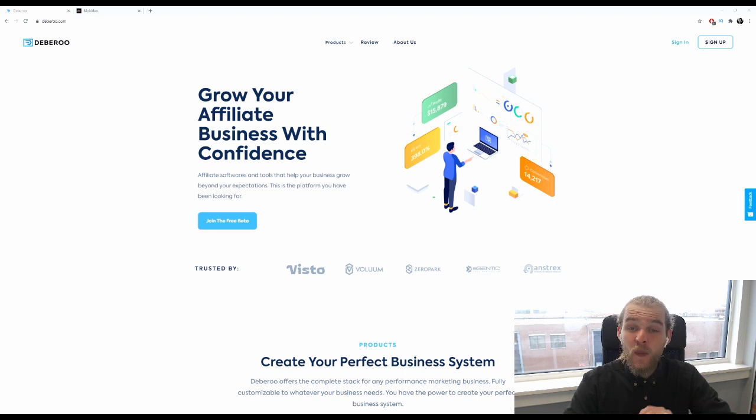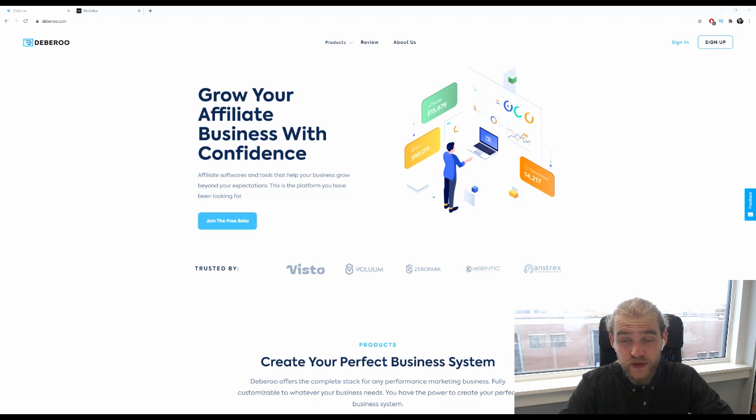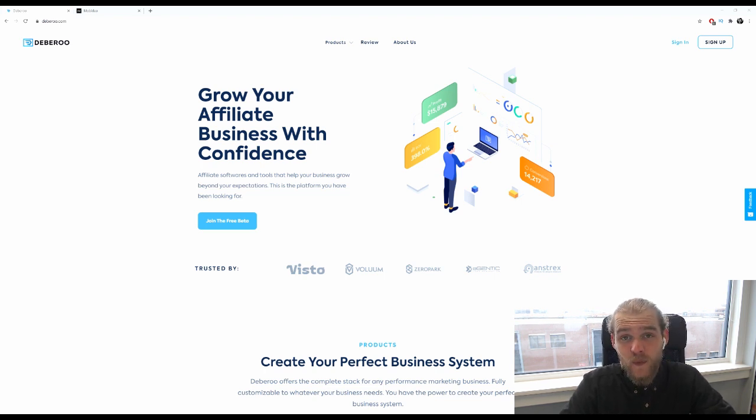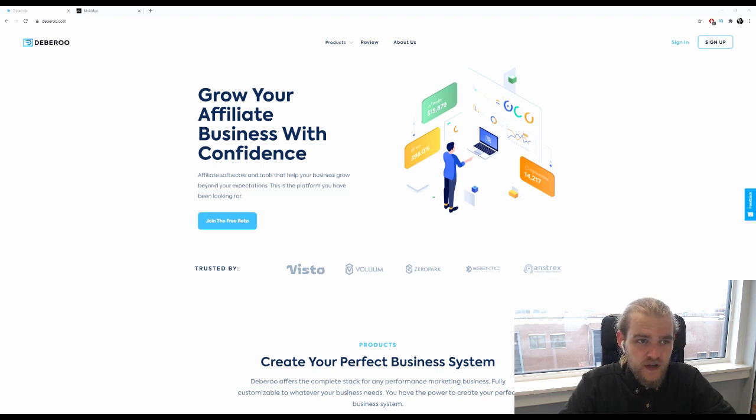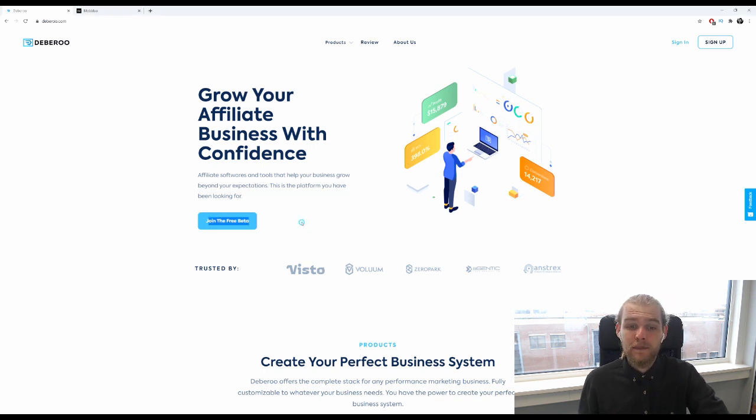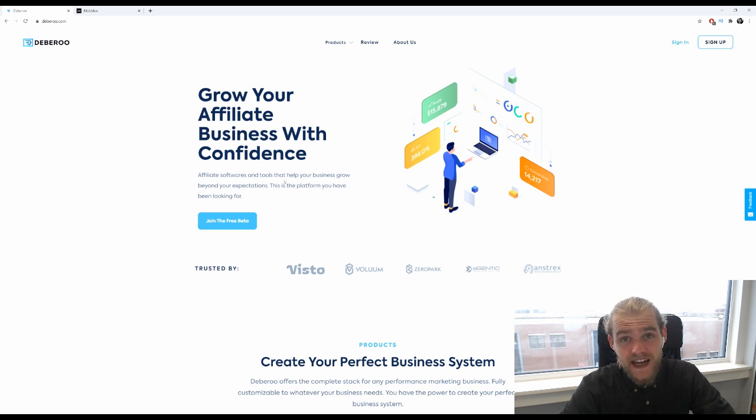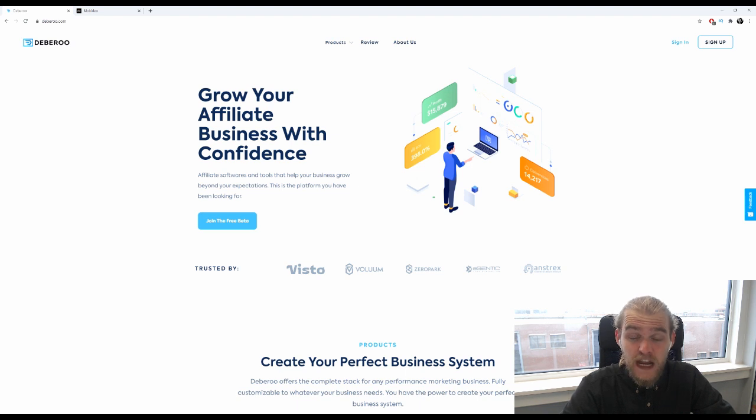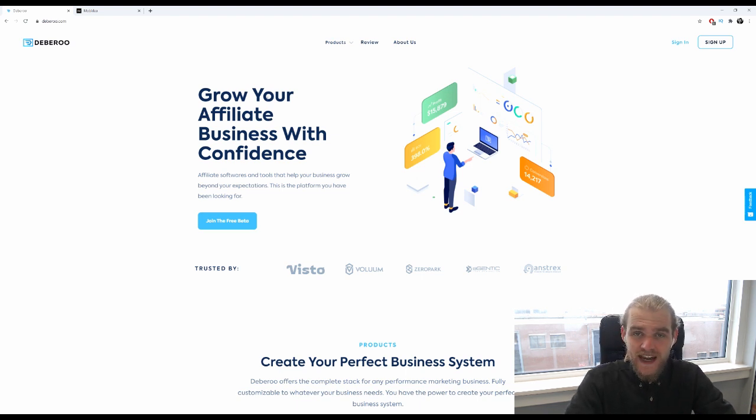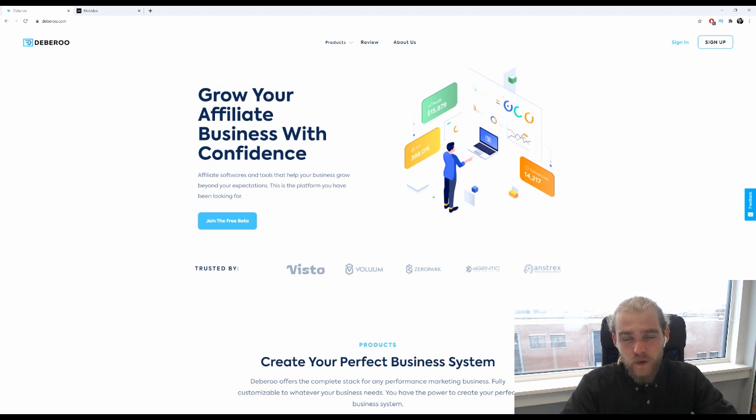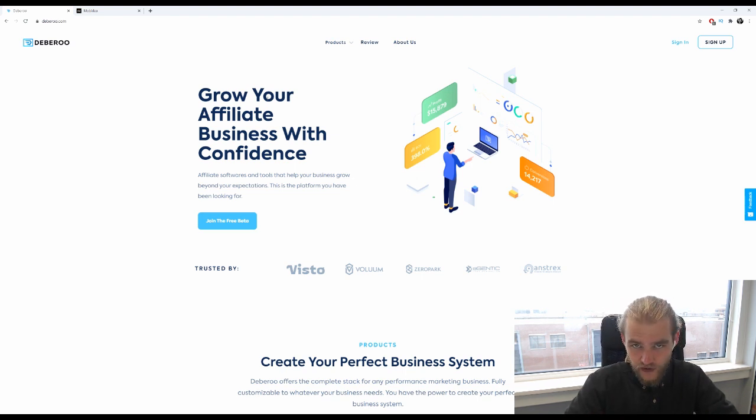Alright, so I'm at the homepage of Debaroo and we're going to use the Debaroo Suite landing page builder to create our landing page for a sweepstakes campaign that we're going to run on push. So first of all let's sign in, and as you can see there's a button right here that says join the free beta because the beta test of the Debaroo Suite is still open, so you can still make use of the Debaroo Suite completely for free. It's a brand new all-in-one affiliate marketing software platform where you have all the tools that you can possibly need for your affiliate marketing journey.